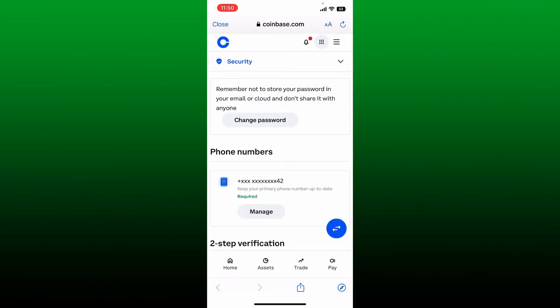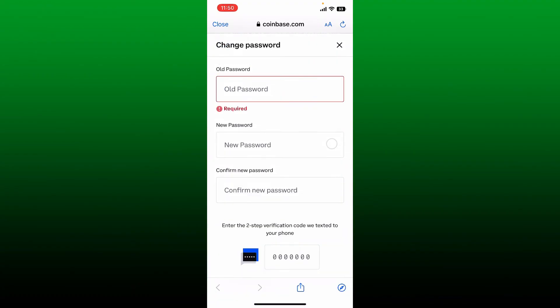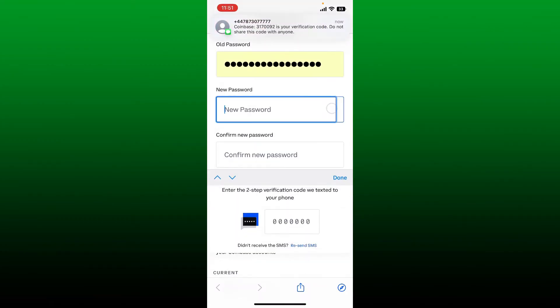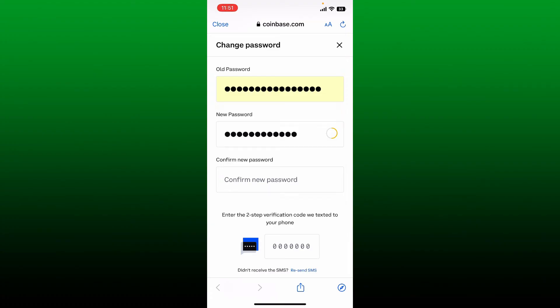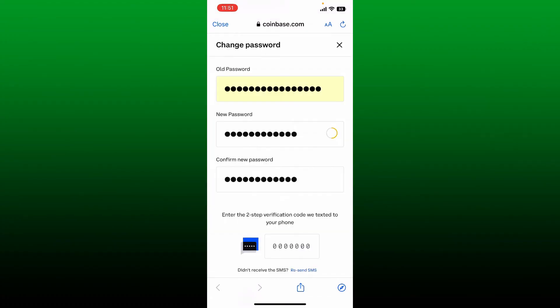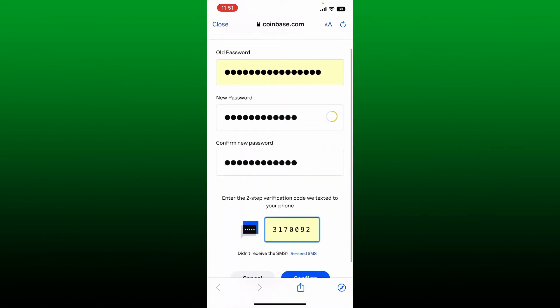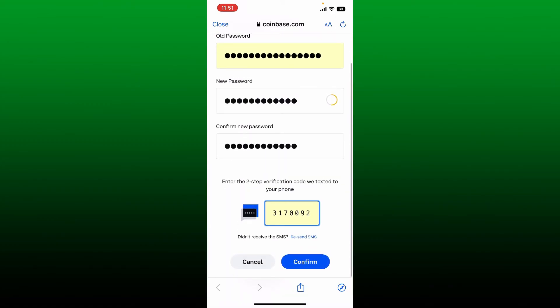If your Coinbase password is accessible to someone else, you might run into this restriction issue. Always make sure to keep your security updated by changing your password. Tap on the Change Password button and type in your old password in the first text box. Now type in the new password in the next field. After you type in the new password, confirm it in the last text box. Then enter the two-step verification code that has been texted to your phone if you've enabled two-step verification. Finally, scroll down and tap Confirm to update your password and lift the restriction.